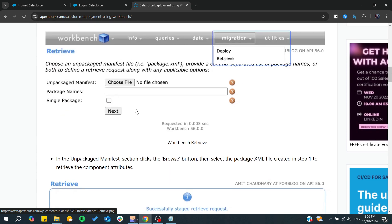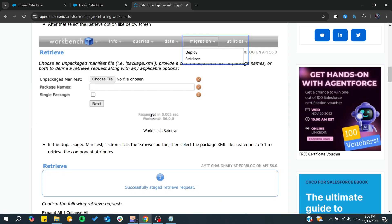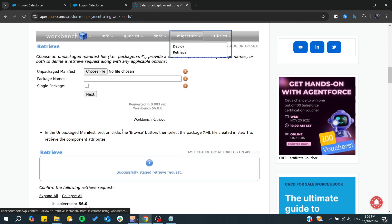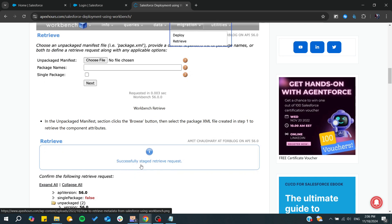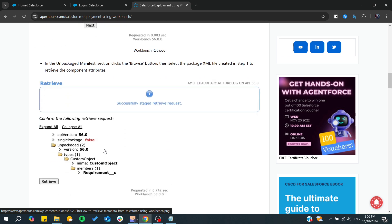Click Next, and wait for the retrieval to finish. You'll see a message that the Retrieve request has been successful.